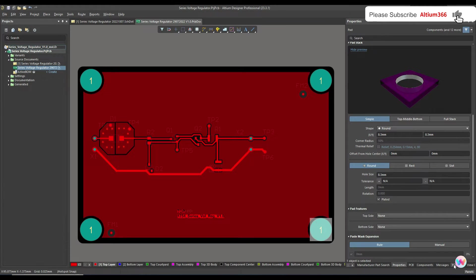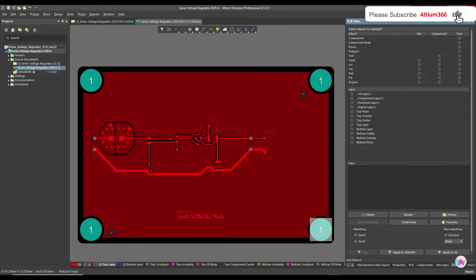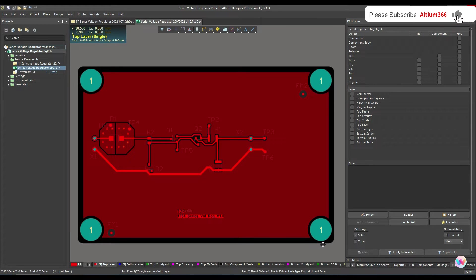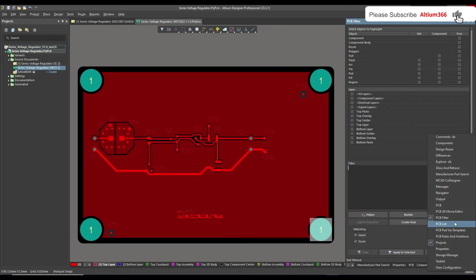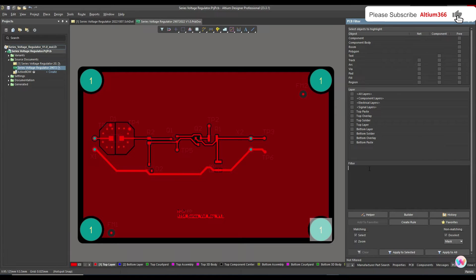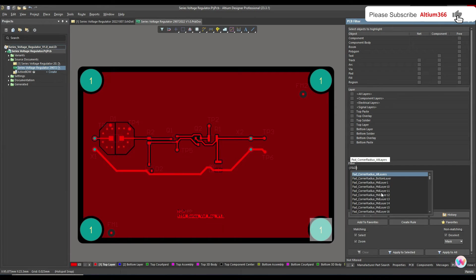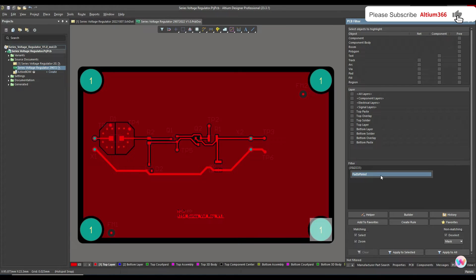When I write this PCB filter query, it should show us only the plated tooling holes. To do that, you can open the PCB filter by going to the panels and clicking on PCB Filter. Then write the condition: pad is plated.